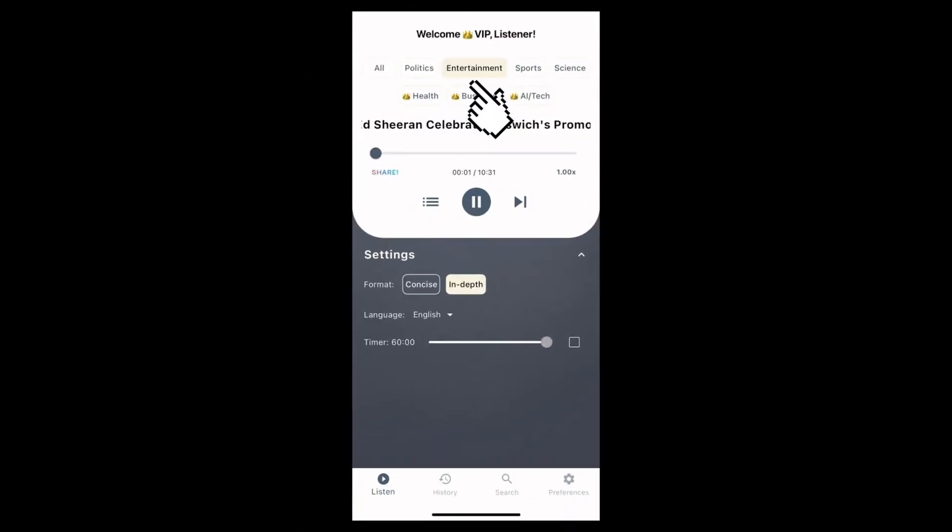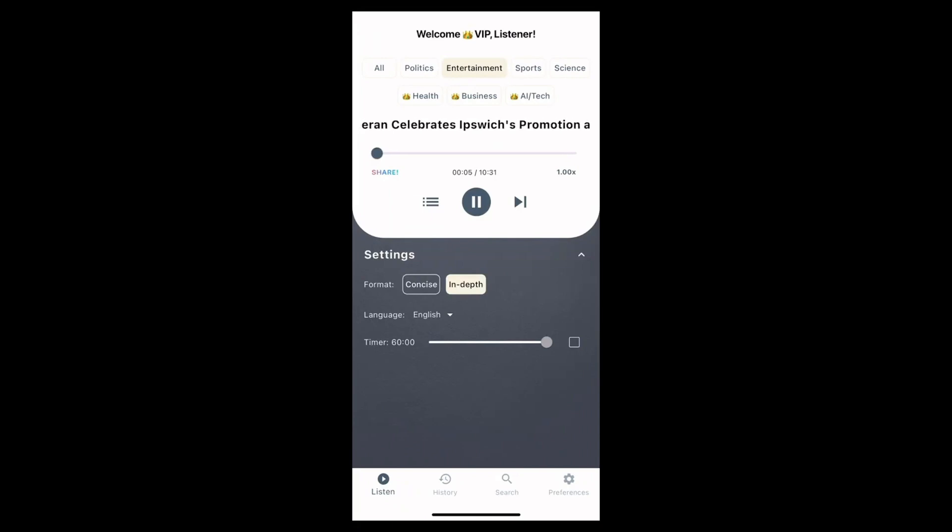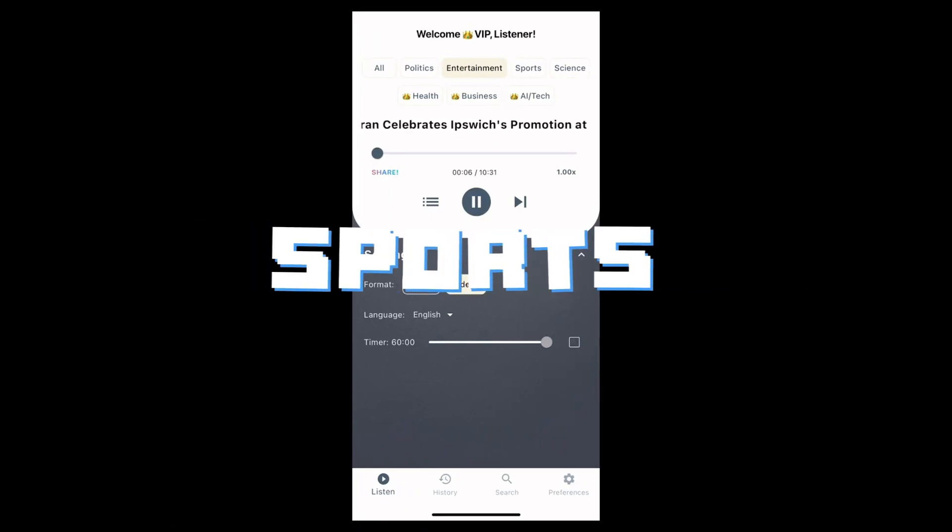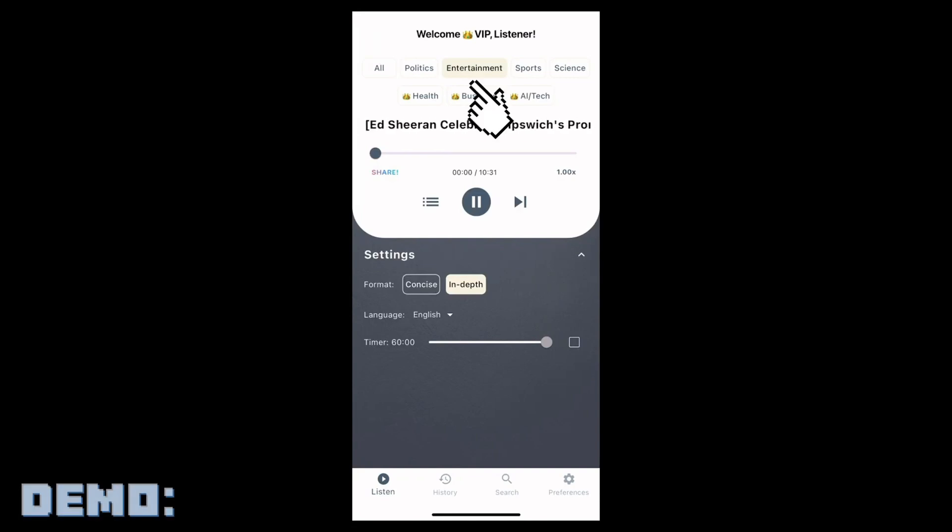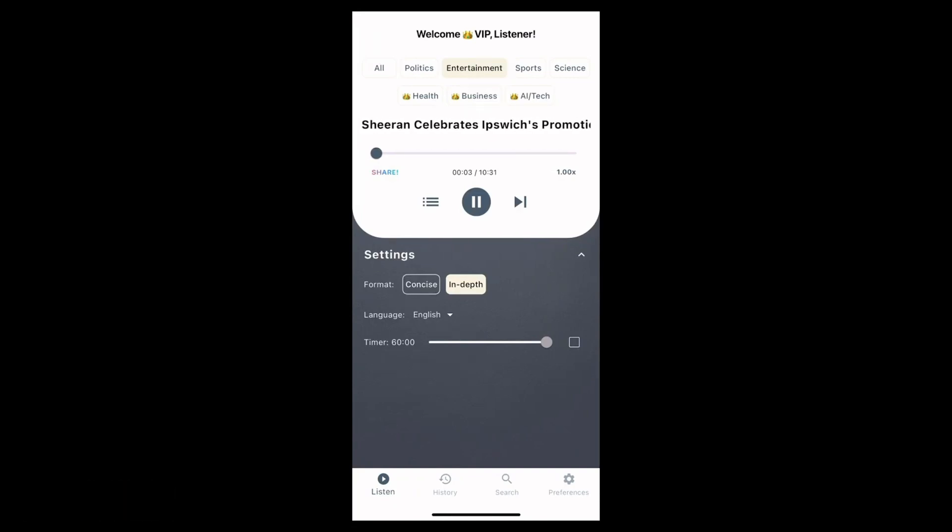With ListenTo.ai, you can customize your news by choosing from seven different categories. Whether that's breaking news, sports, technology, and so much more. Just take a listen. Hello there, today is Saturday May 4th. I am Amy.